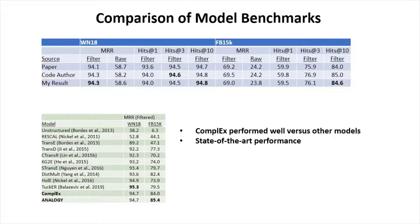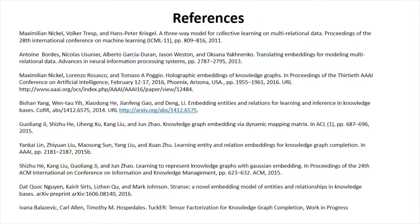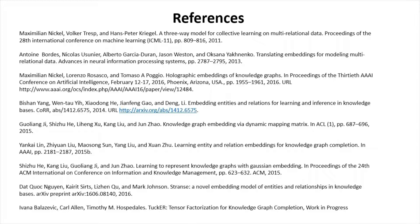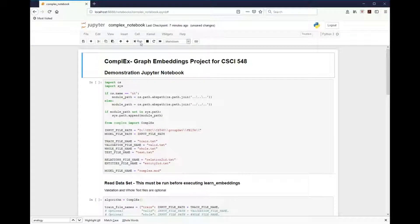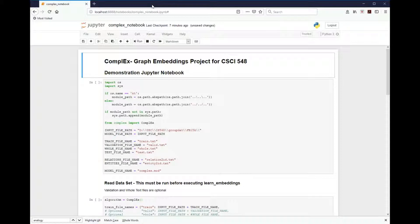Complex performed well versus other models and represents state-of-the-art performance. We are now going to move on and look at how the Python notebook works for this code base. Welcome to the video demonstration of the Jupyter notebook for the complex graph embeddings project for CSCI 548.